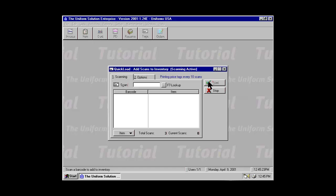And remember, don't scan an item more than once. Every time you scan an item, it will be added to your stock level.